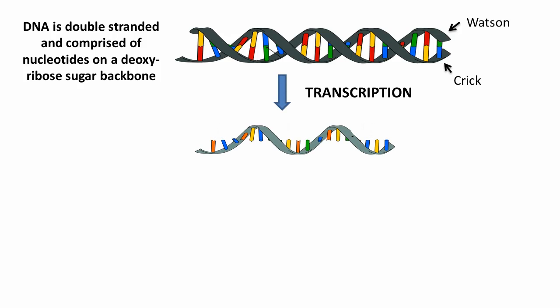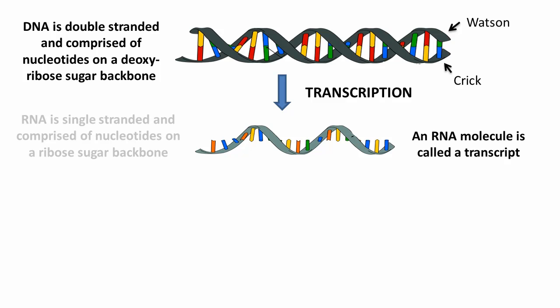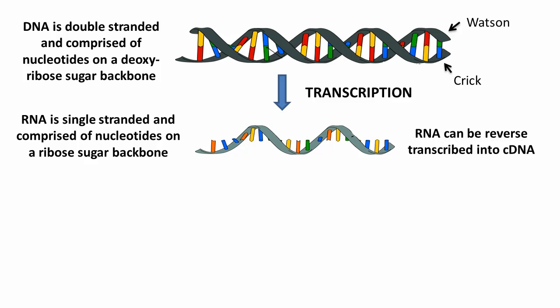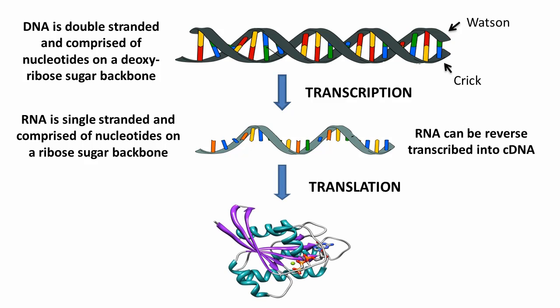DNA is transcribed into RNA molecules called transcripts. RNA is also comprised of nucleotides, but this time they're arranged on a ribosugar backbone. RNA can be reverse transcribed to complementary DNA, or cDNA. RNA transcripts are translated into proteins that are chains of amino acids.